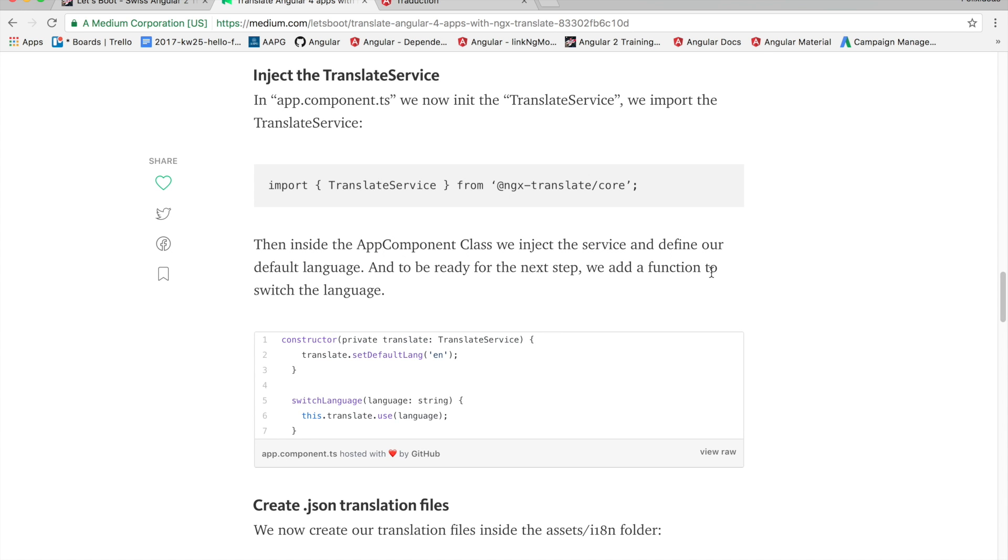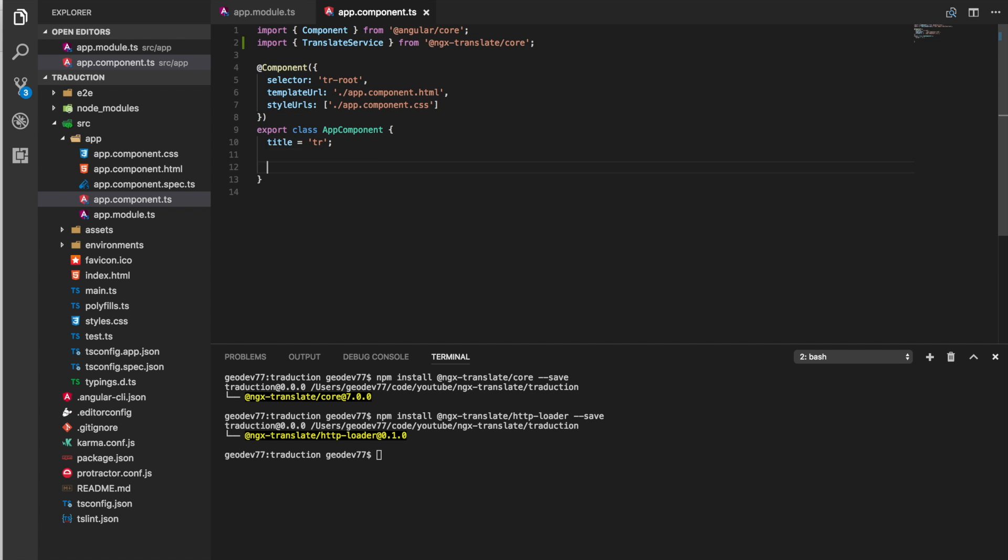Then inside the app component class we will inject the service and define our default language. At this point we're injecting the translate service and setting our default language to English.